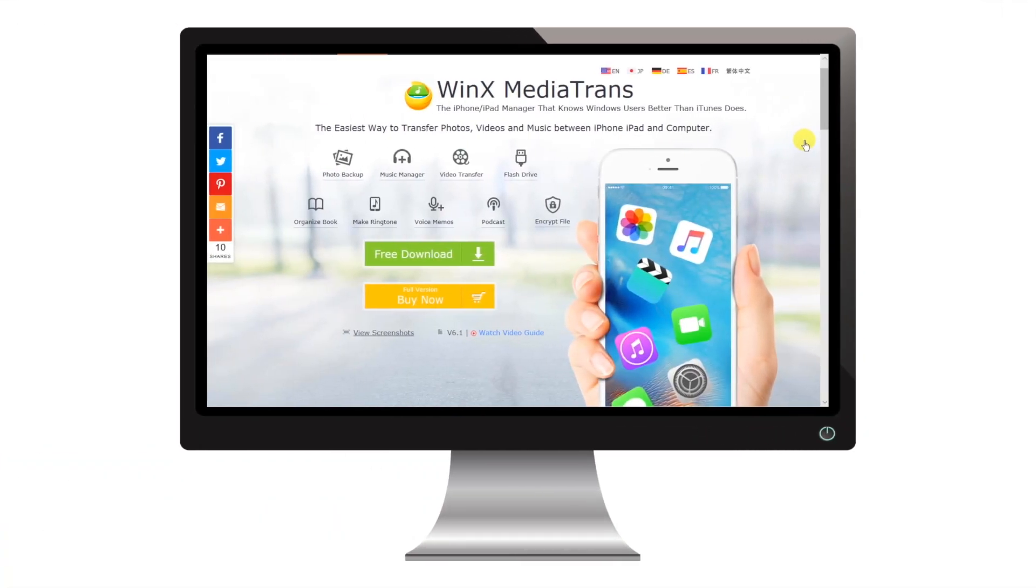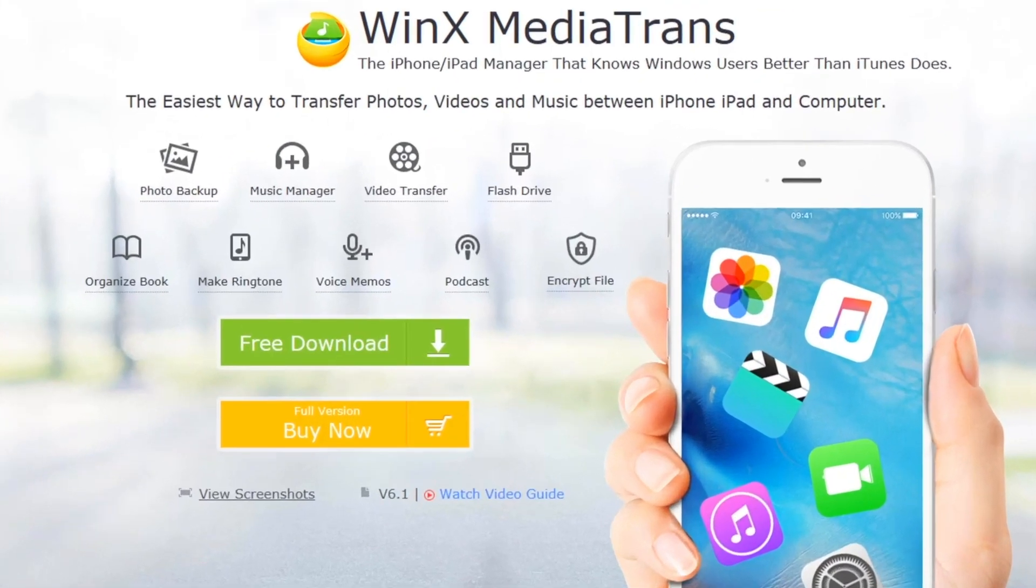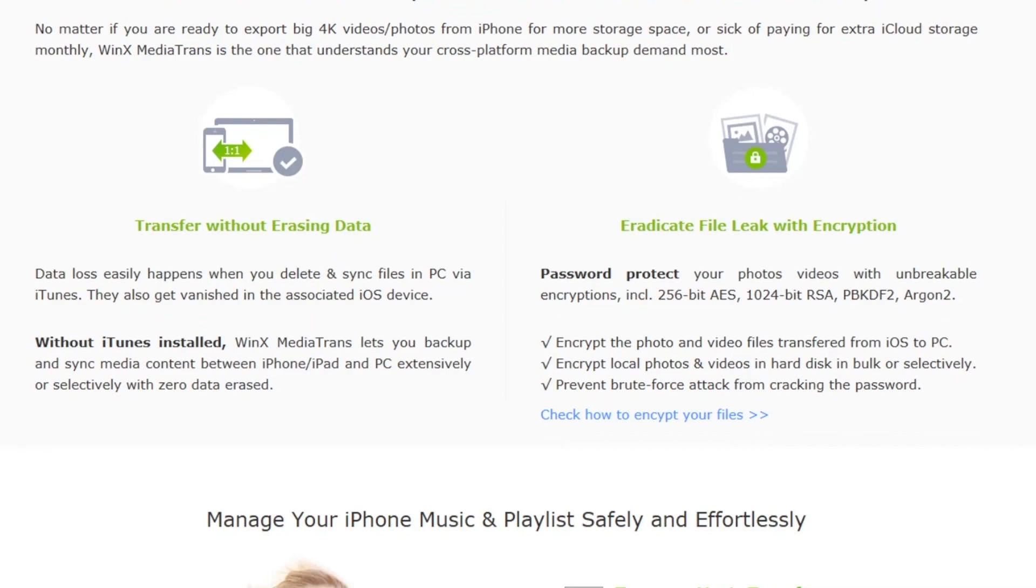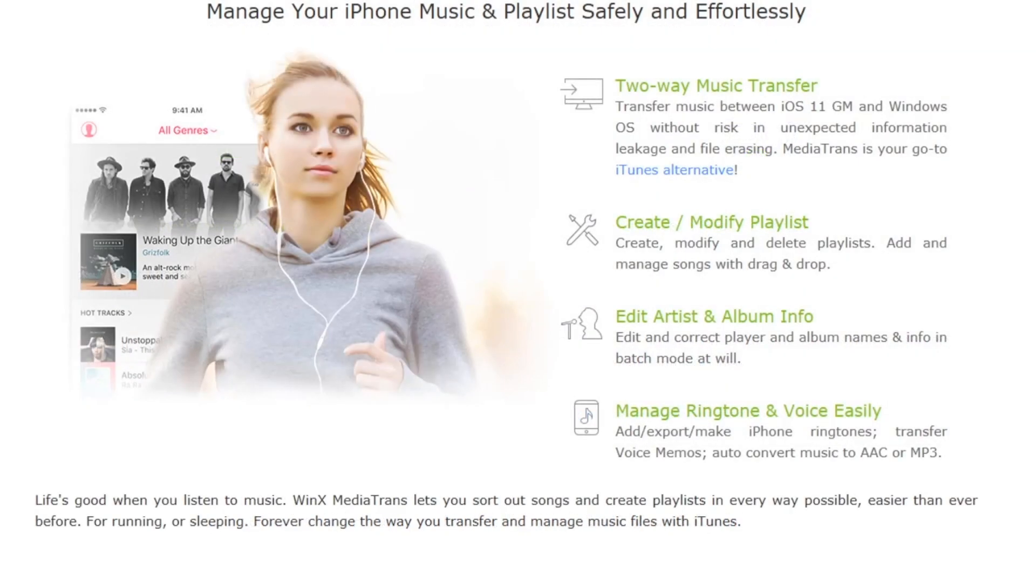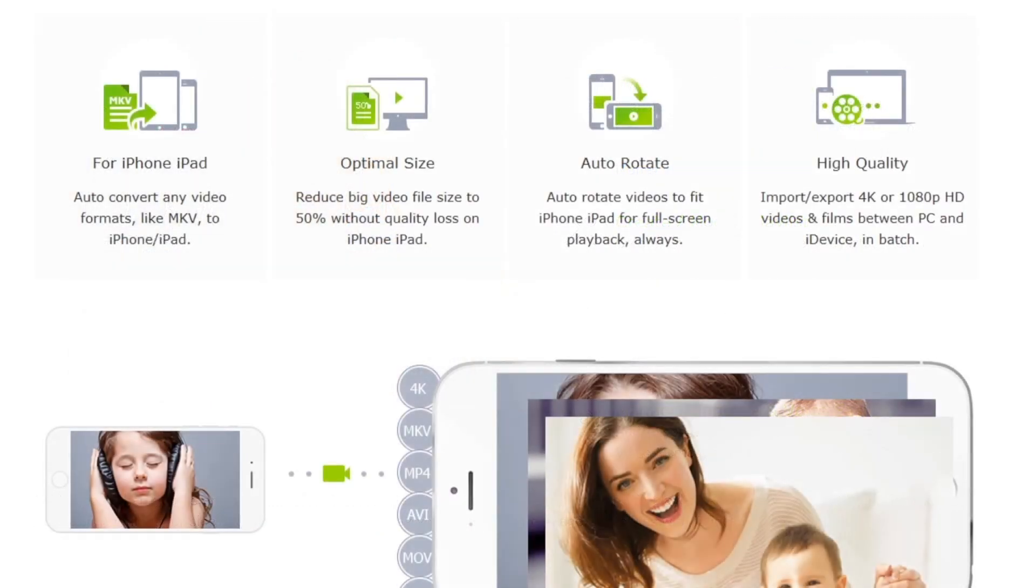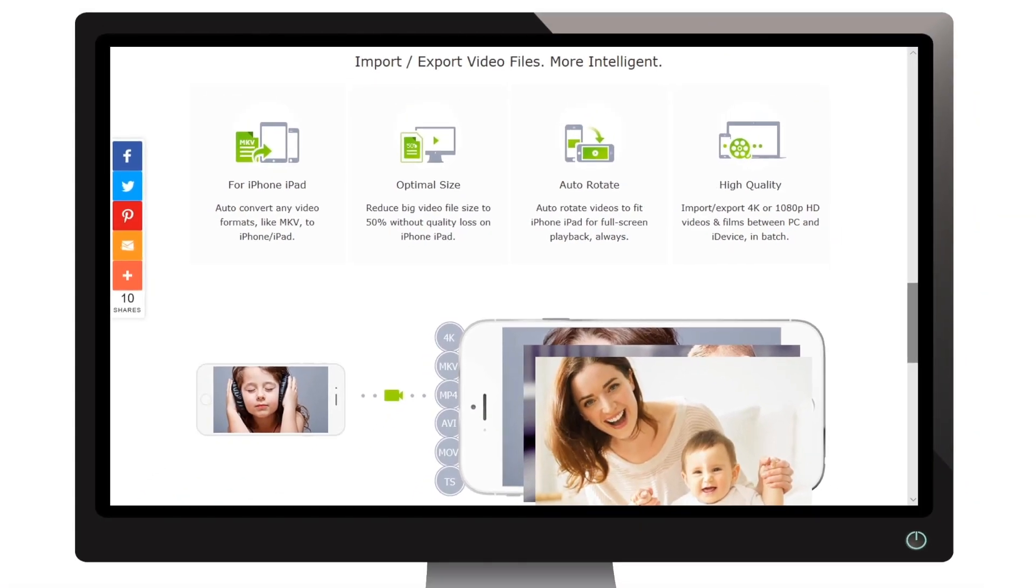Today's video is brought to you by VINEX Media Trance. This is one of the reputable names in the software industry. And if you're looking for any iTunes alternative, this could be the solution. So, let's begin with the step by step tutorial.